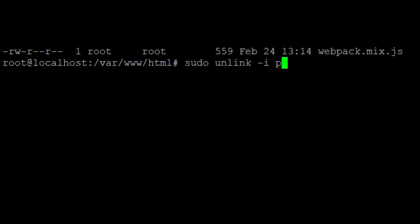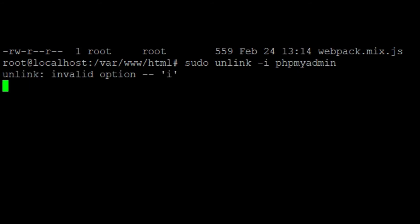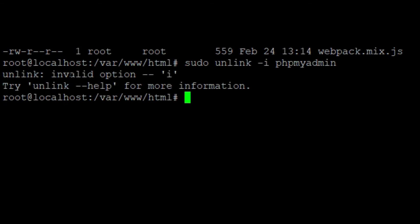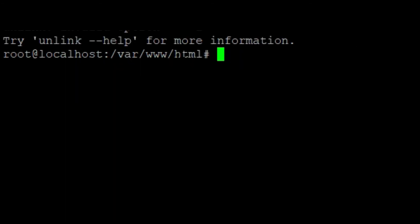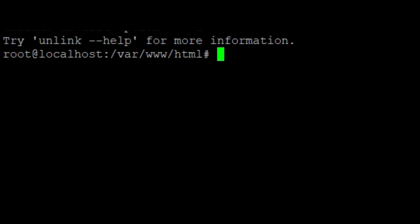phpMyAdmin. Okay, press enter. It shows that for unlink, there is no prompts option. So instead, we can use the rm command.